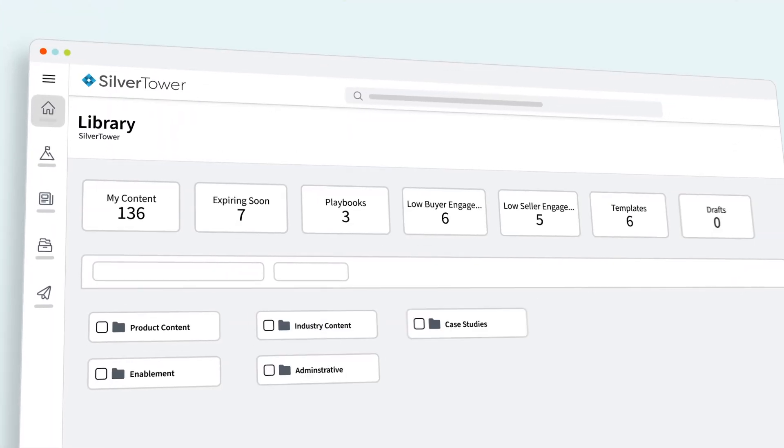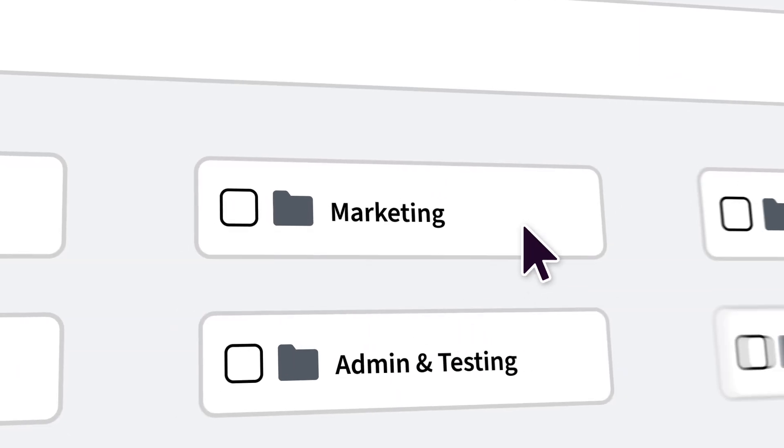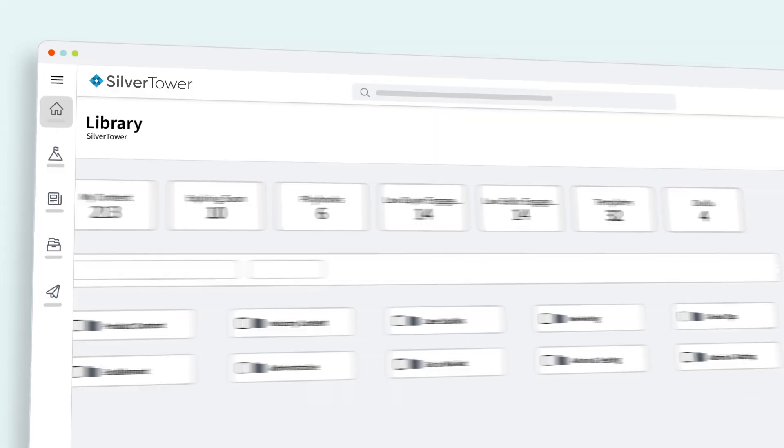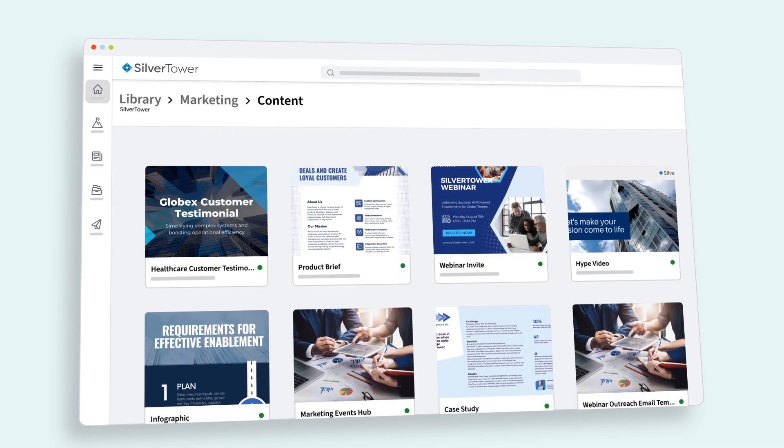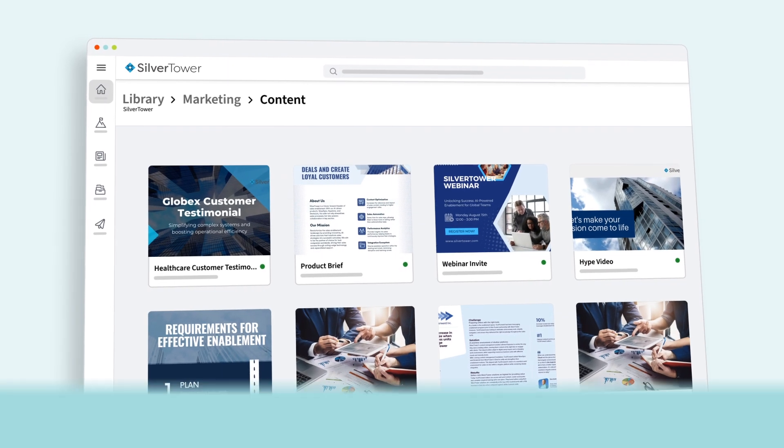What if I told you that you could bring order to the content chaos? With Seismic, your team can seamlessly organize, activate, and optimize content as your teams grow and scale.